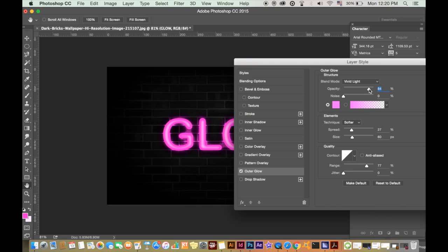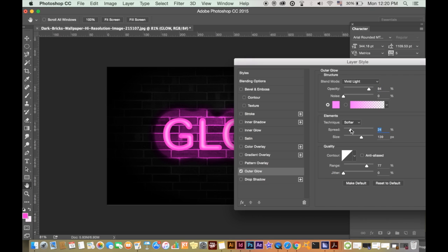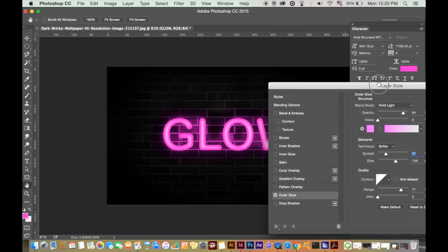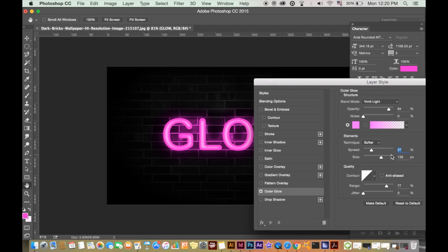If you see the difference between a normal blend and then back to the vivid light, you will notice it looks much better. Again, play around with the settings because they are going to be different from mine. It depends on the size of your text that you are working with.